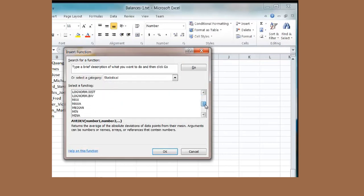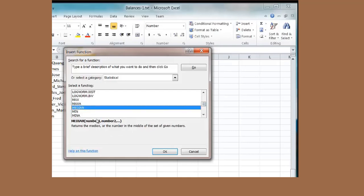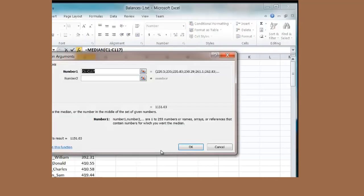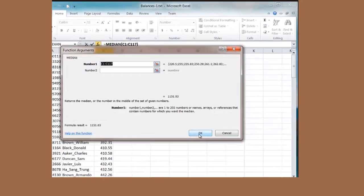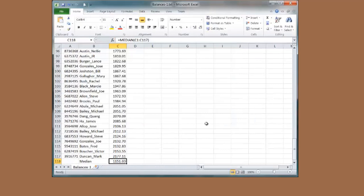One of those in there. There is median. I will select median. Say OK. OK.